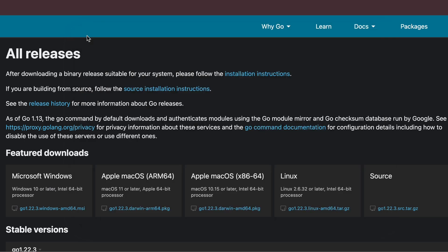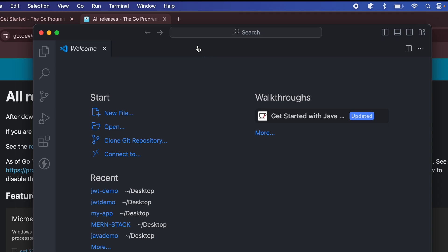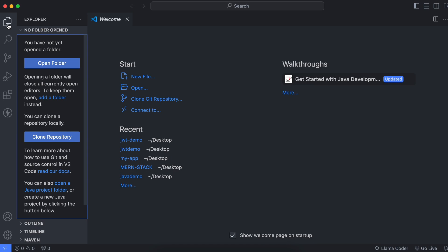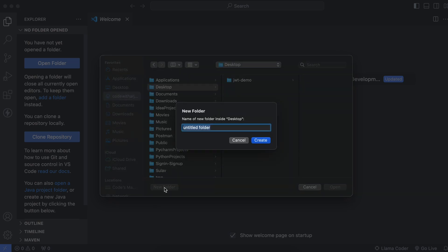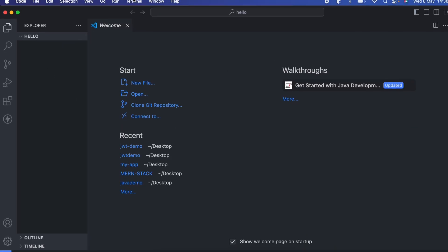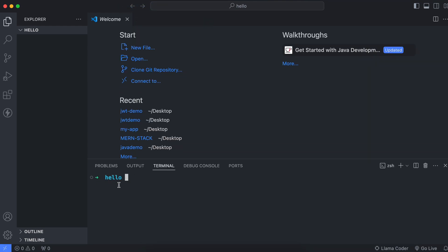Now let's write a simple program to display Hello World using VS Code. Close the terminal and open VS Code. Inside the Explorer, click on Open Folder, navigate to the Desktop or wherever you want, create a new folder called 'hello', and open it in VS Code. Then open the integrated terminal — you can see it is now inside the 'hello' folder.